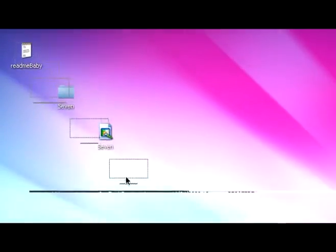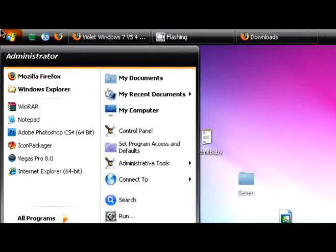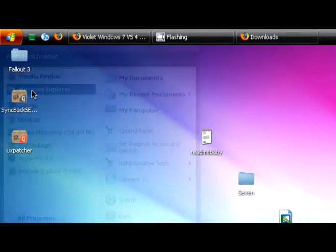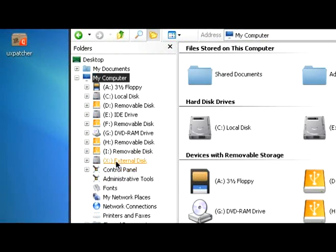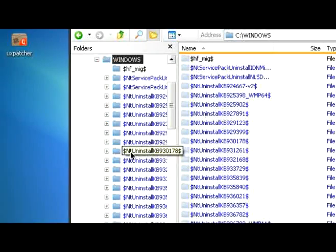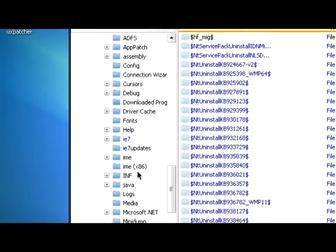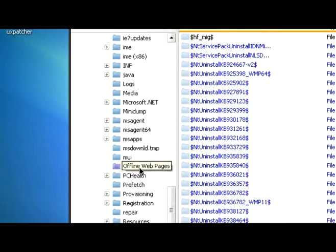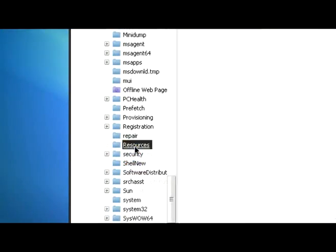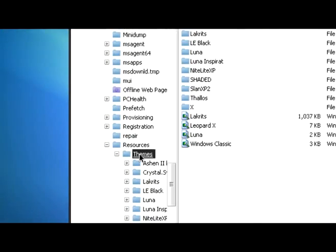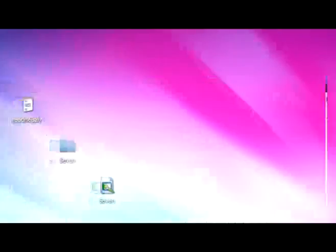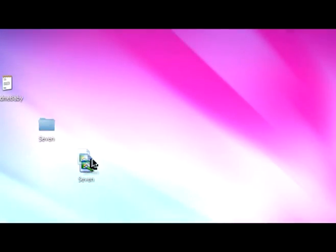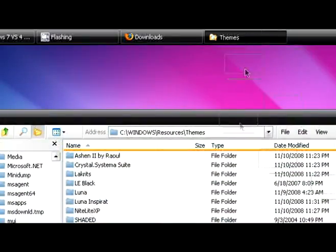All right, now you have to place all the files you get on the zip file. Go to Windows Explorer, my computer, local disk, Windows, then search for a folder called resources. It's right here. Then go to themes and you're set.